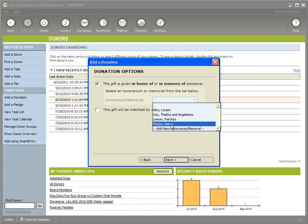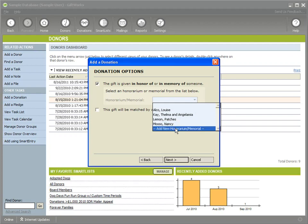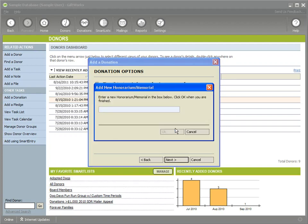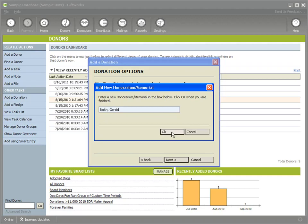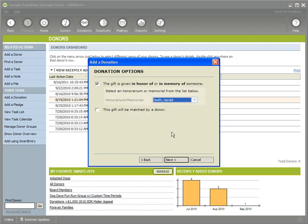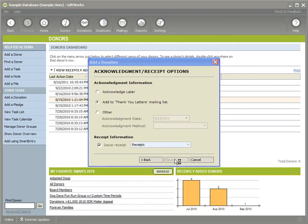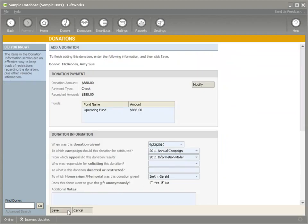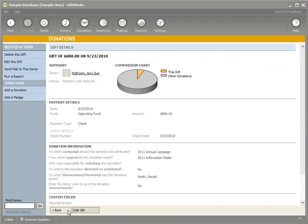If I get to this point I need to add a new one right now, I can go ahead and just click on add new honorarium or memorial and I'm going to add in the name of my honorarium or memorial. In this case it's for Gerald Smith and I've added a new one, clicked on next so I can continue finish adding my donation, click on save.